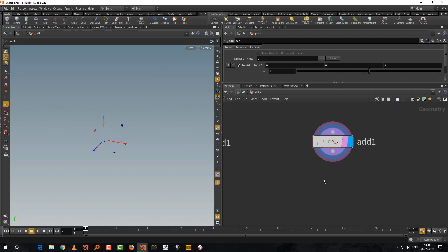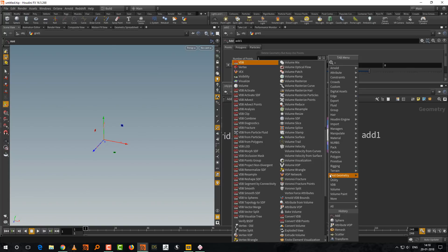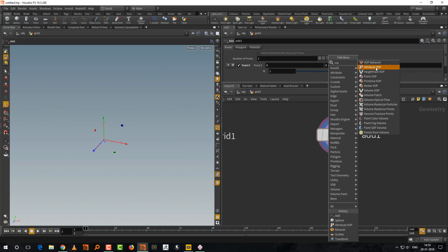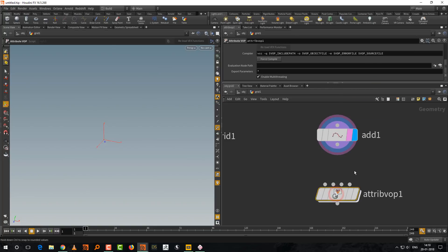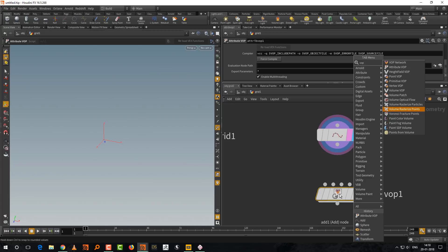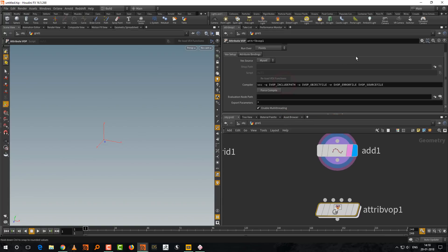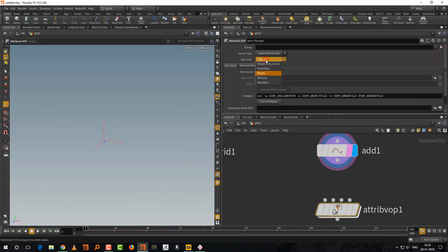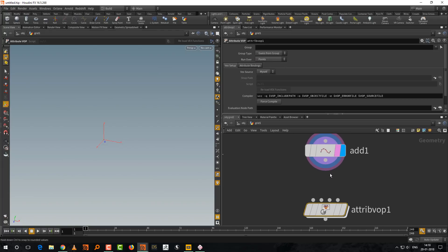At a very basic level, let's look at what you can do with VOPS. Just type 'warp' and take the second one called Attribute Warp. You'll get a lot of them — attribute warp, point, primitive — they're all essentially the same, just dealing with different contexts. You can come up here and change the context to decide whether it works on points, primitives, or vertices. We'll keep it to points.